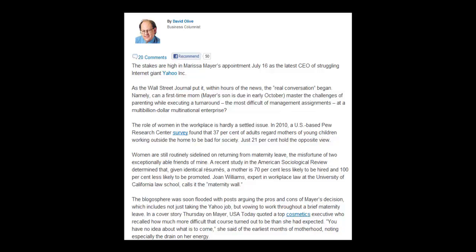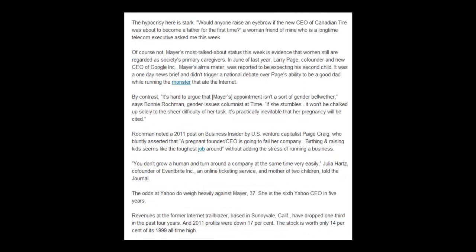The blogosphere was soon flooded with posts arguing the pros and cons of Mayer's decision, which includes not just taking the Yahoo job, but vowing to work throughout a brief maternity leave. USA Today quoted a top cosmetics executive who recalled how much more difficult that course turned out to be than she had expected. You have no idea about what's to come, she said of the earliest months of motherhood, noting especially the drain on her energy. The hypocrisy here is stark — would anyone raise an eyebrow if the new CEO of Canadian Tire was about to become a father for the first time?